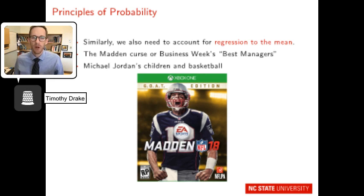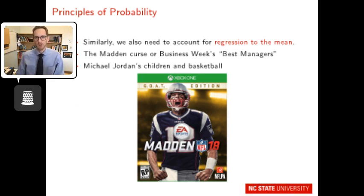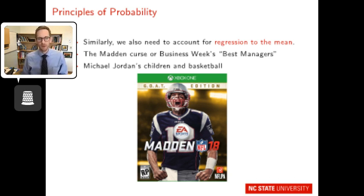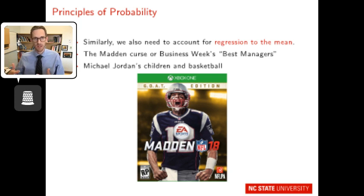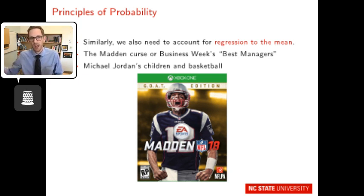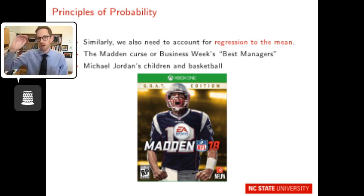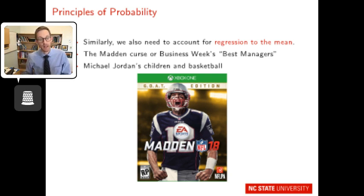Another important concept is regression to the mean. The Madden curse — where players on the cover of Madden NFL experience a subsequent slump — reflects statistical regression. An exceptional season is a statistical outlier; naturally, the following season tends to regress toward the mean. Michael Jordan's children, for example, will naturally regress toward the population average regardless of his greatness. This idea plays out across generations and is an important concept to recognize in data.